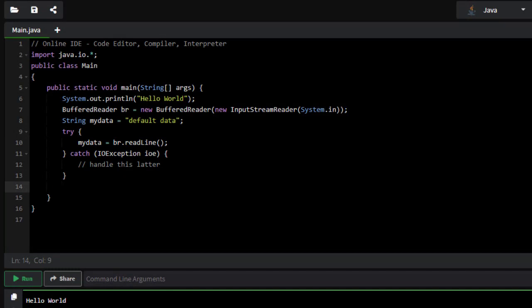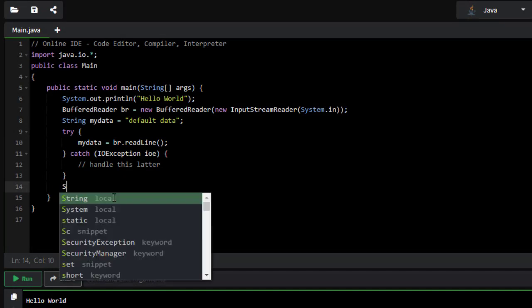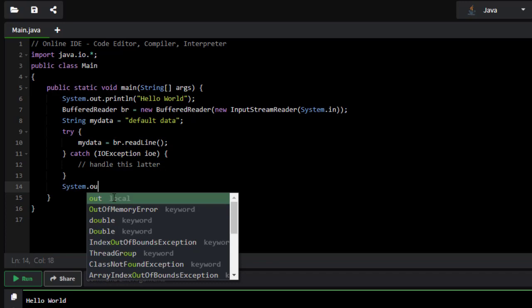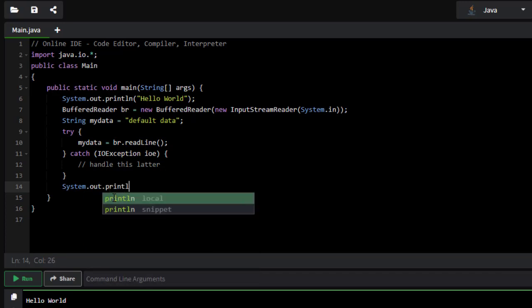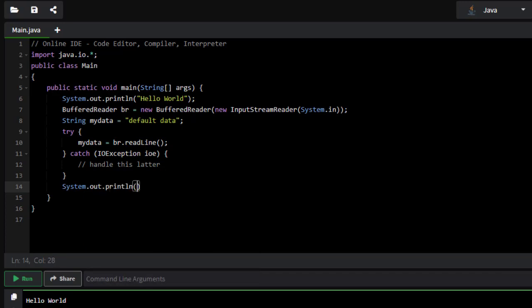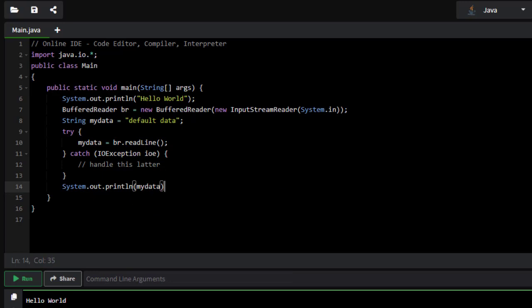Now, outside of my try-catch, I can do something like system.out.println and specify myData. You might say, well, what good is that going to do? Well, it's going to now print out whatever was entered in, kind of echoing it back.